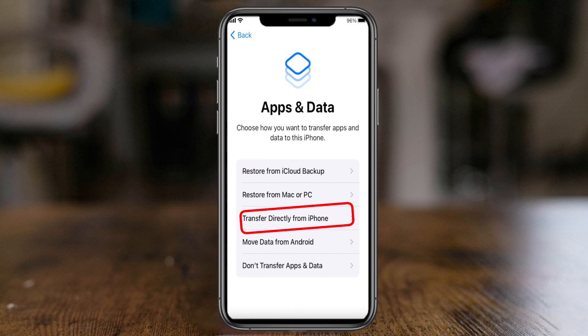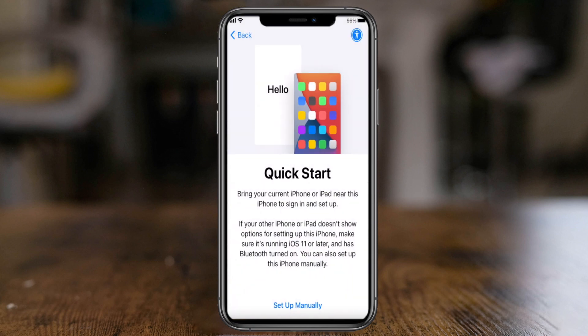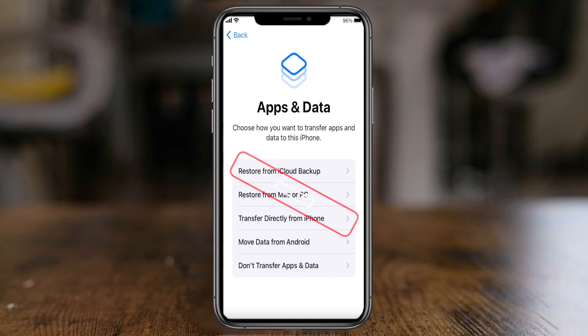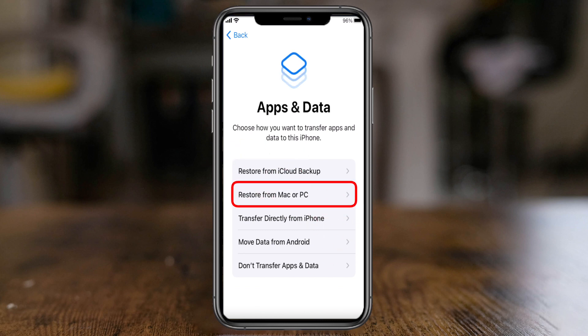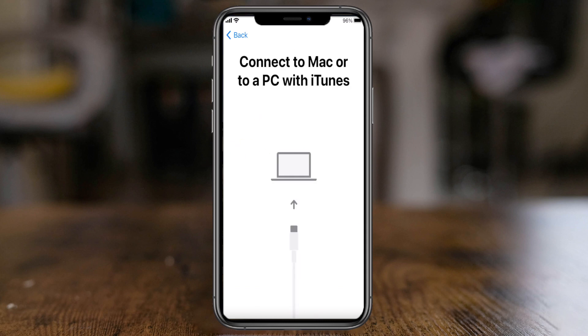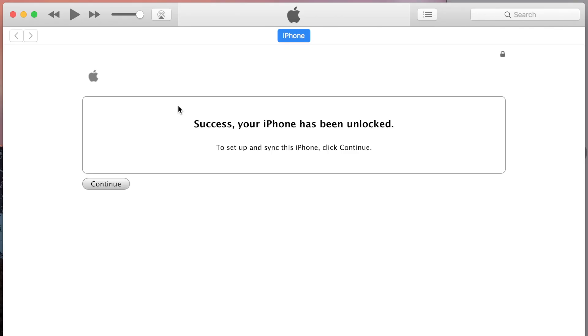Transfer Directly from iPhone takes you back to the Quick Start screen where you get a QR code. Going back through the menu, we have the option to Restore from a Mac or PC. If I touch that, I'm able to plug my iPhone or iPad into my Windows computer or Mac and use either iTunes or Finder to restore — let's take a look at that.